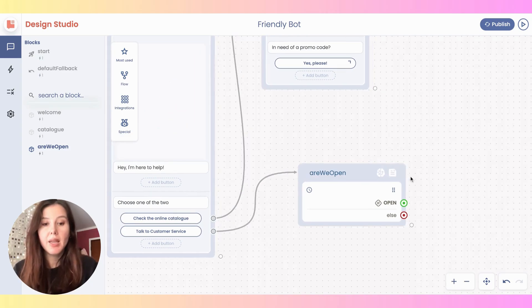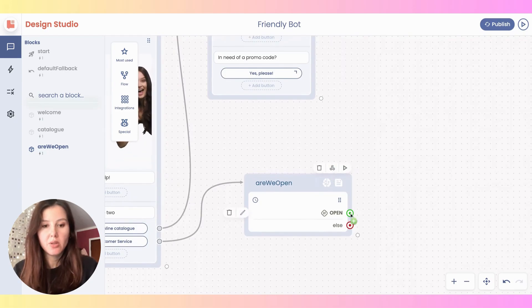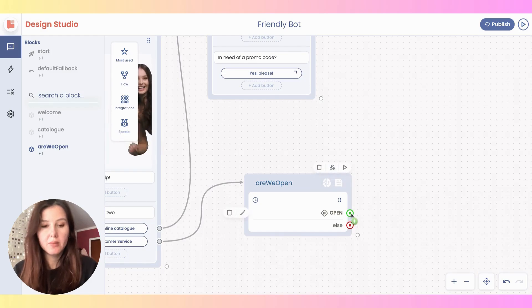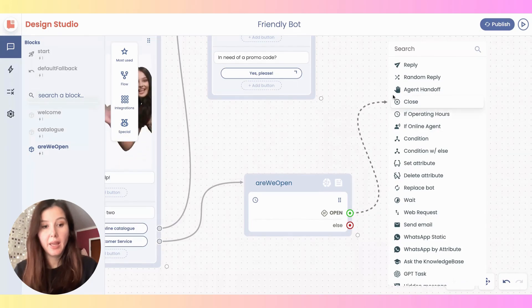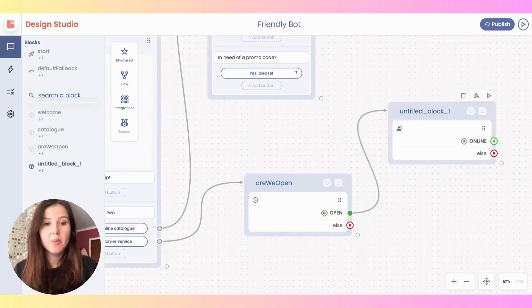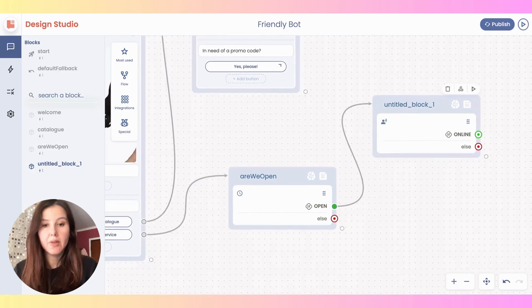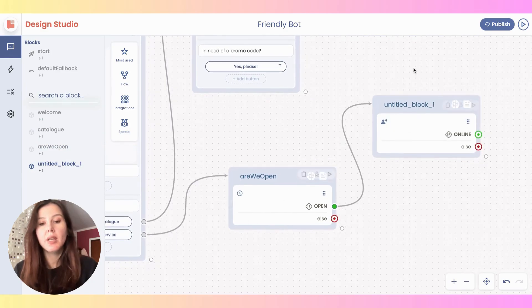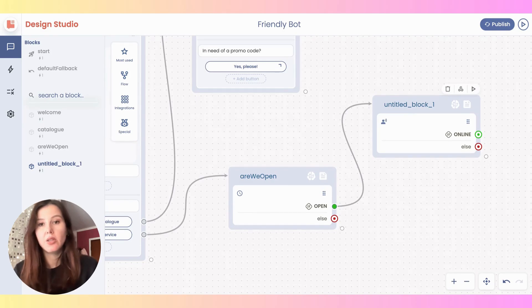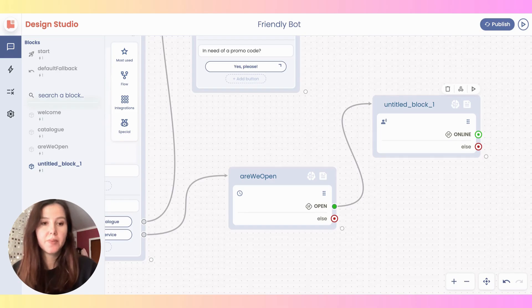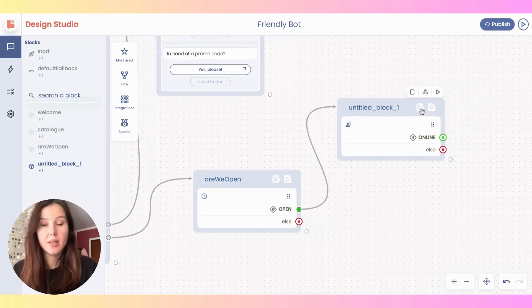Obviously if it's 9am and we are open, I'm then going to connect this exit port to another filter that is called 'if online agent'. So at this point, I have two conditions. The first one is about whether we are open or not, and the second one is about — yes, we're open — but do I have somebody who is online, or is everybody offline? This is when we need the second check as well.